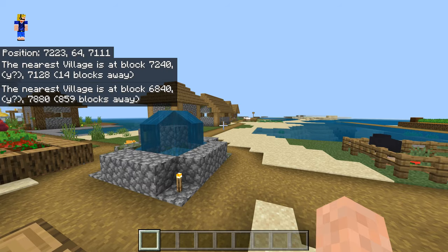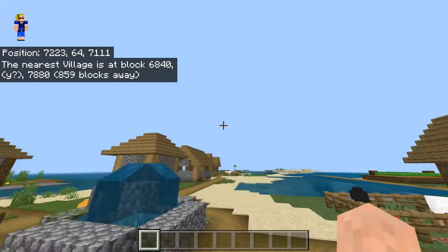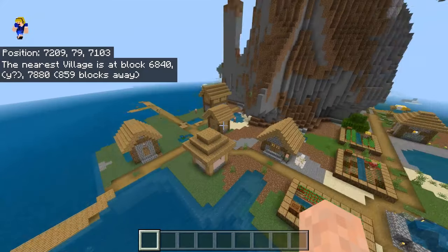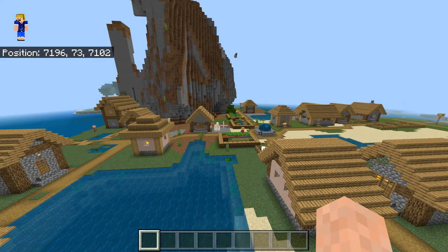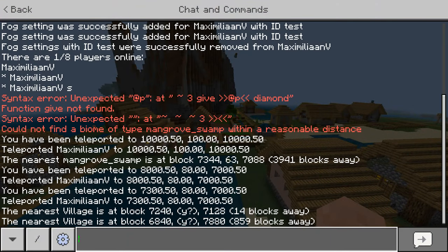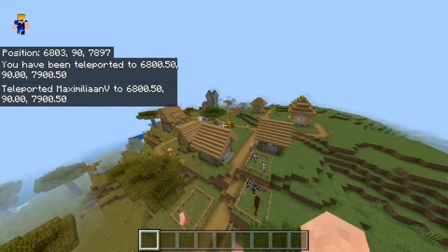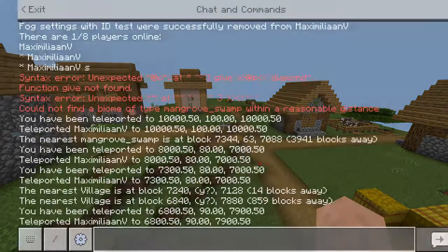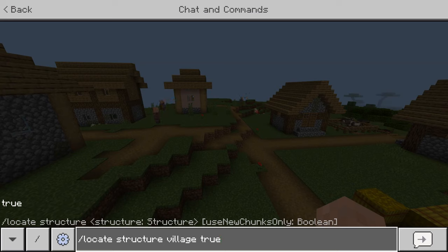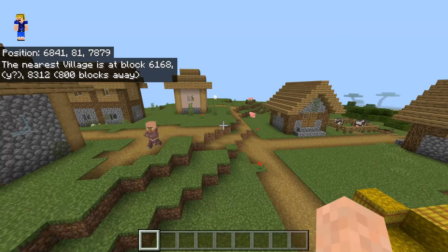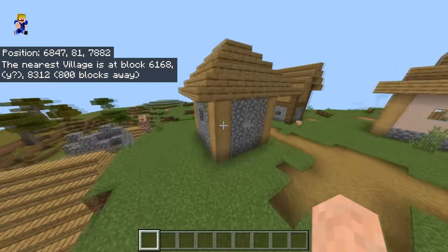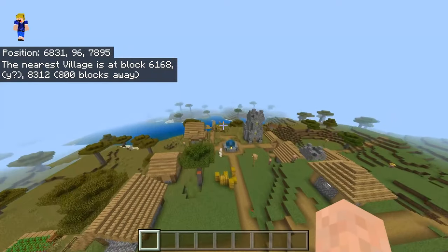With 'true' added, the next nearest village is around 860 blocks away. This feature is not available in Minecraft Java Edition but it is in Minecraft Bedrock Edition — I honestly think it's very useful and should be added to Java Edition too. If we teleport there, we find a new village. Running the command again will skip both previously visited villages and find yet another new one.